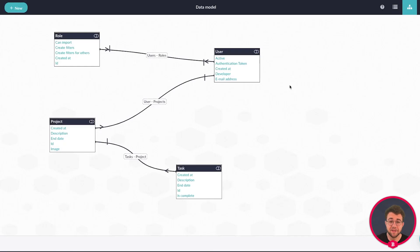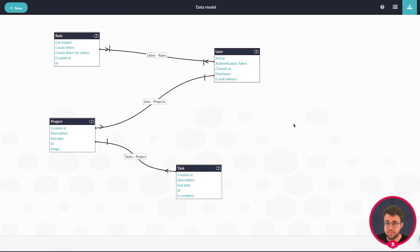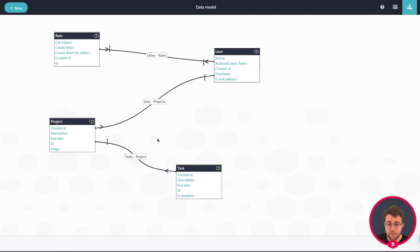The last item I'd like to add to my data model are expressions. Expressions are pieces of custom functionality which you can use in several places in your app. For example, expression properties are properties that use combined data or use a formula to make the data that they provide. Now that we have connected the multiple models together, we can create expressions that are based off data from other models.